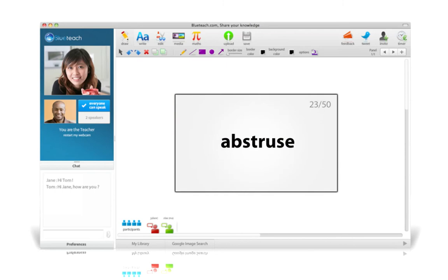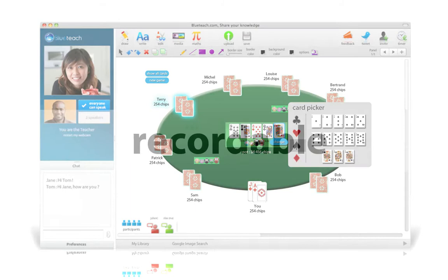Because the virtual classroom is widget-based, awesome new tools can be easily added to meet specific teaching needs, like flashcards for SAT vocabulary or poker table for teaching Texas Hold'em.